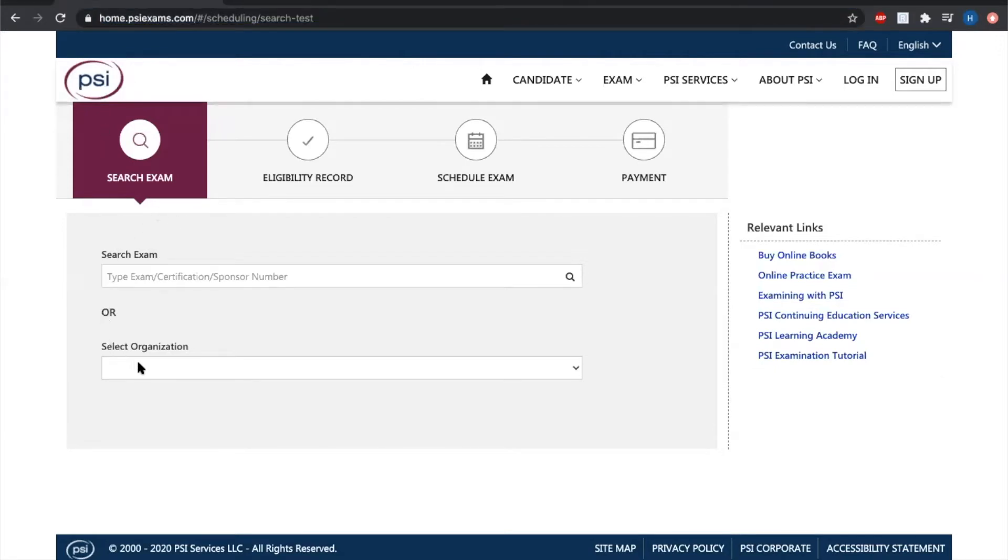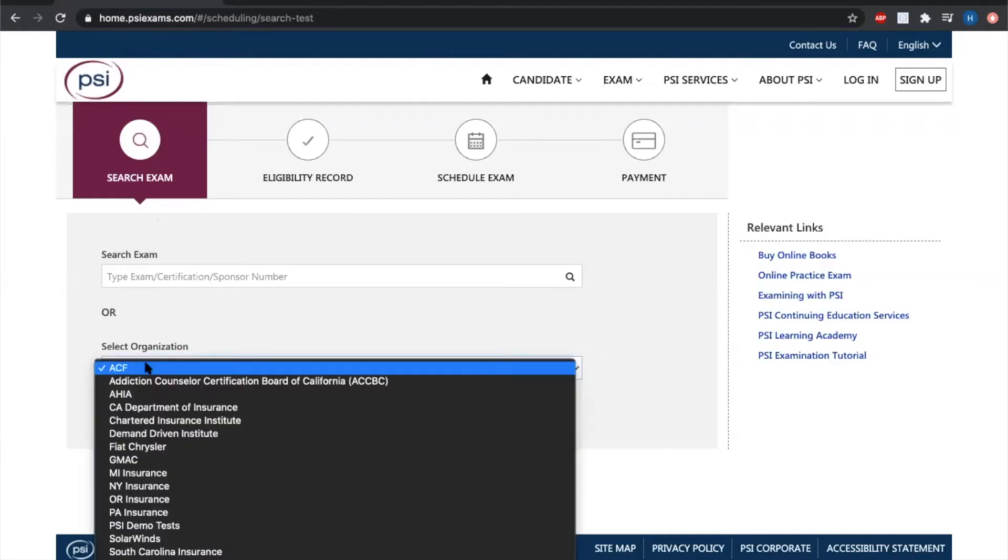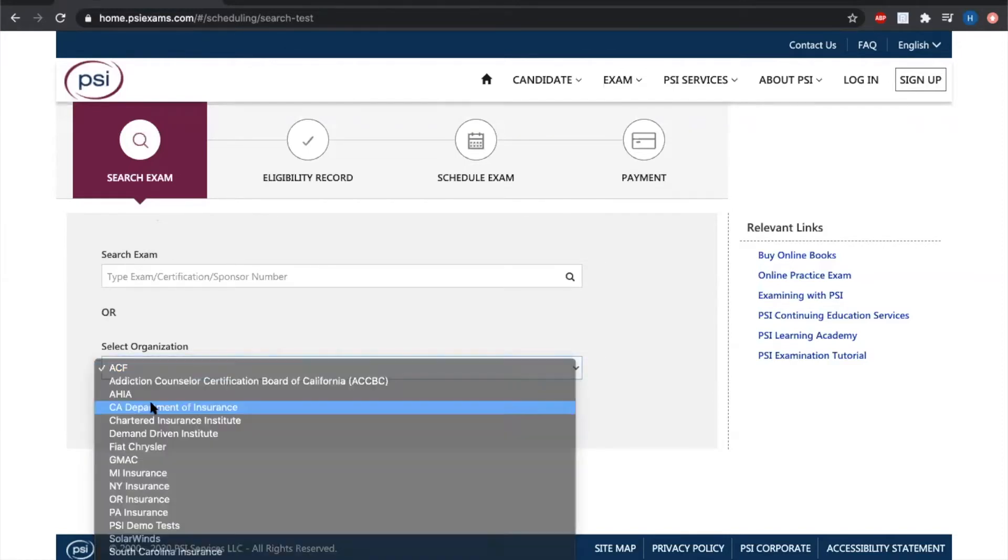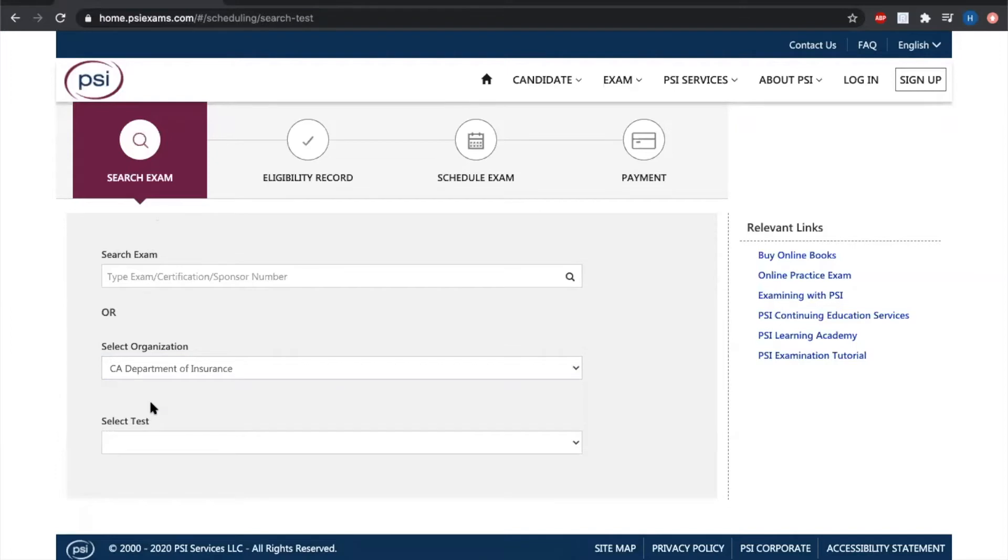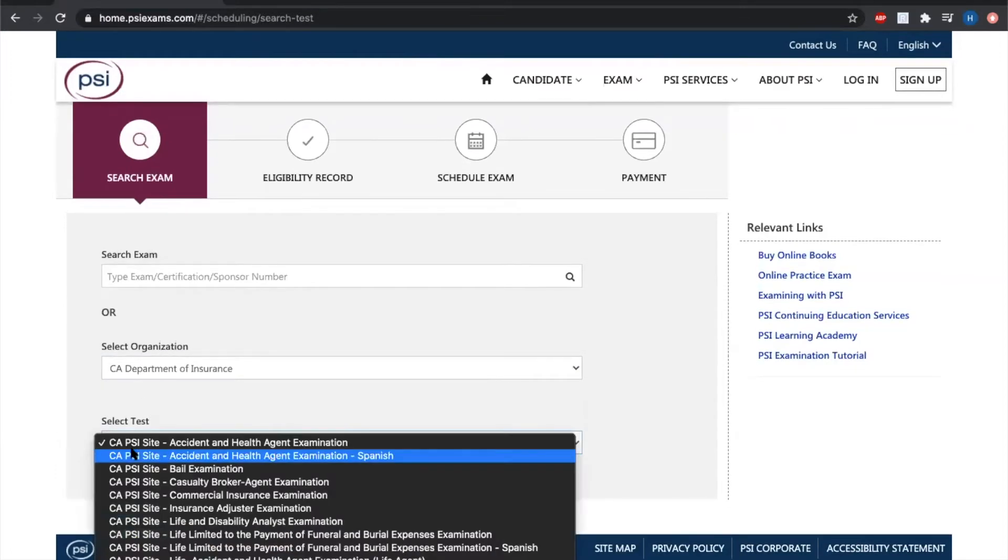We're going to go directly to select an organization, and we're going to select California Department of Insurance. Once you've selected that, it's going to ask you to select a test.